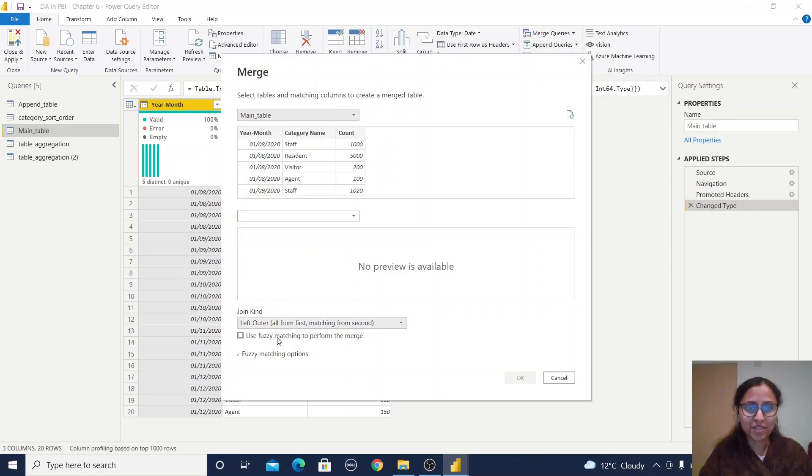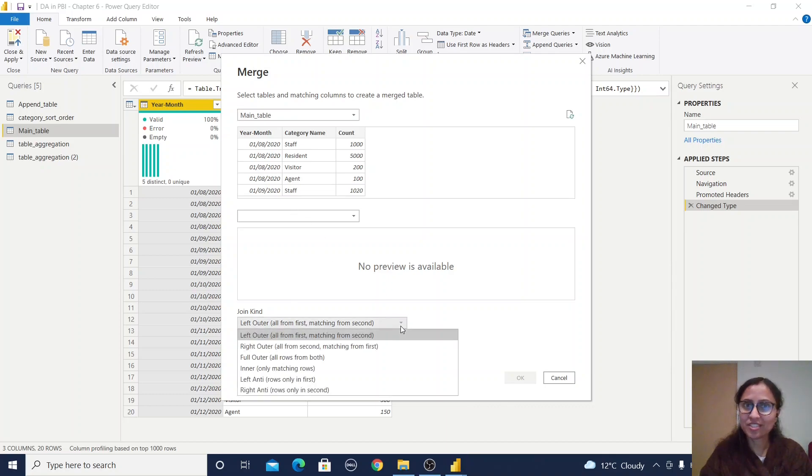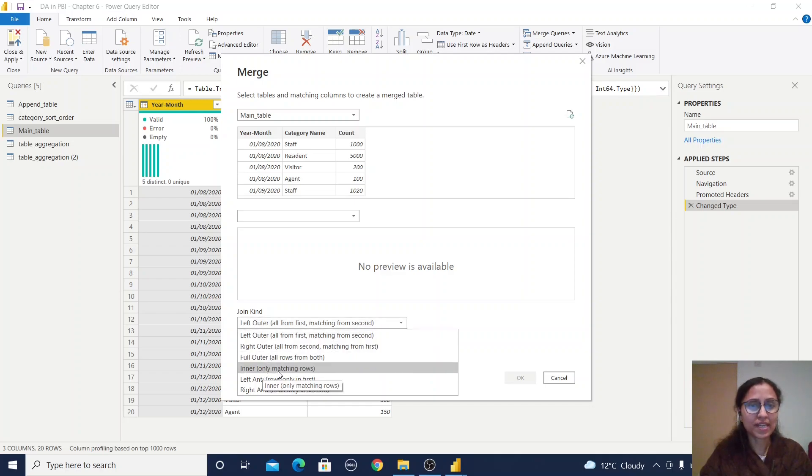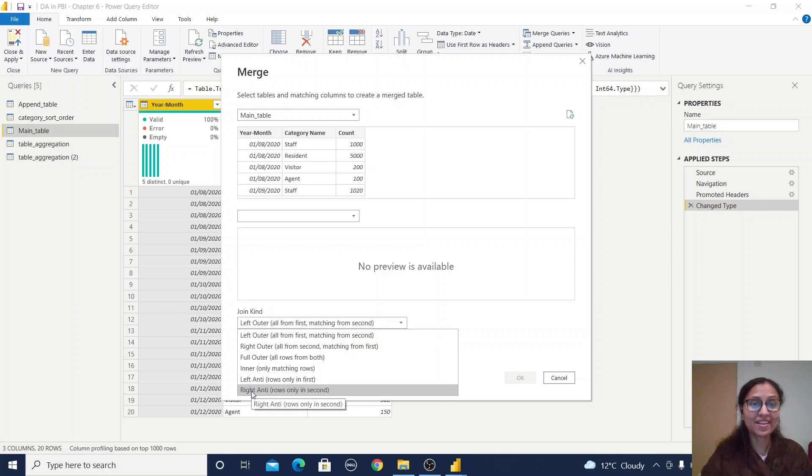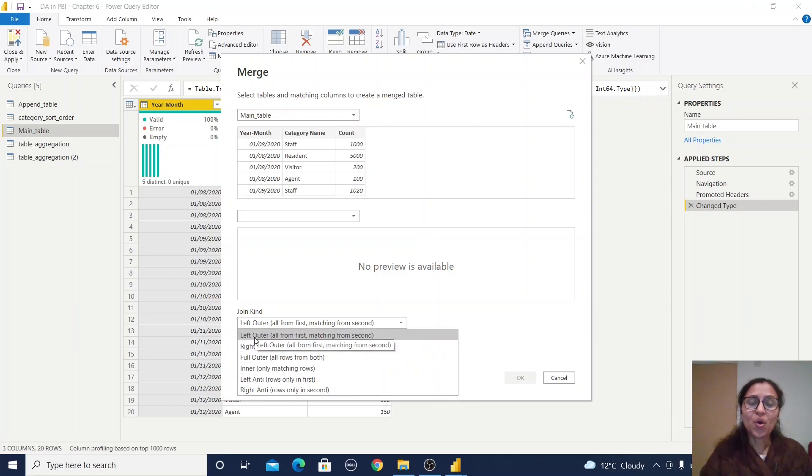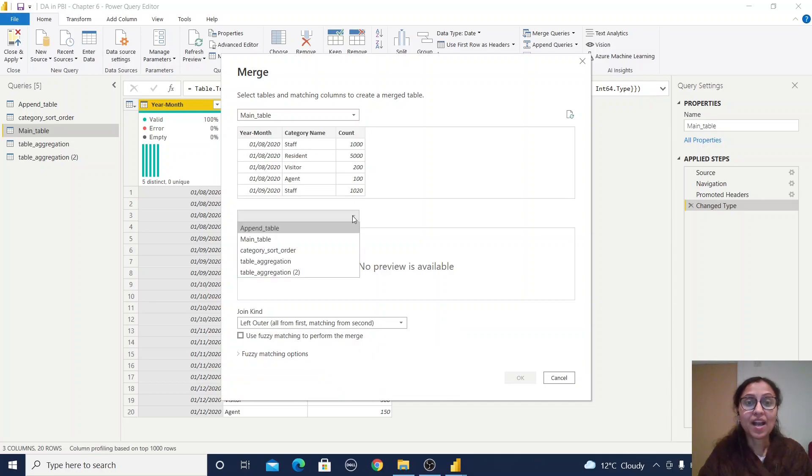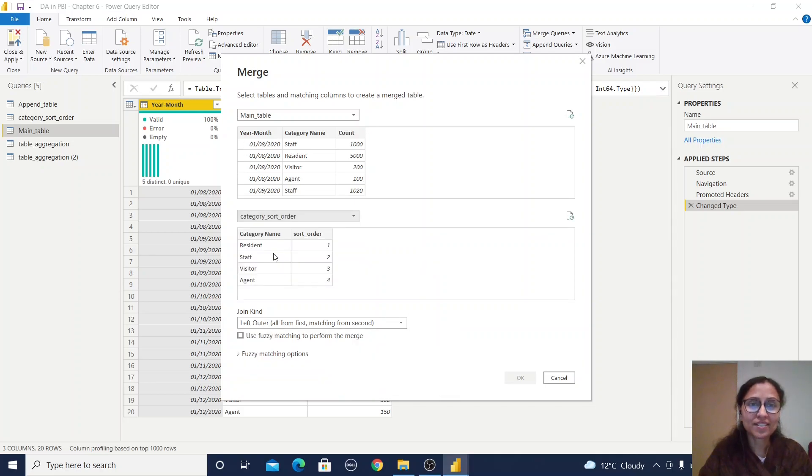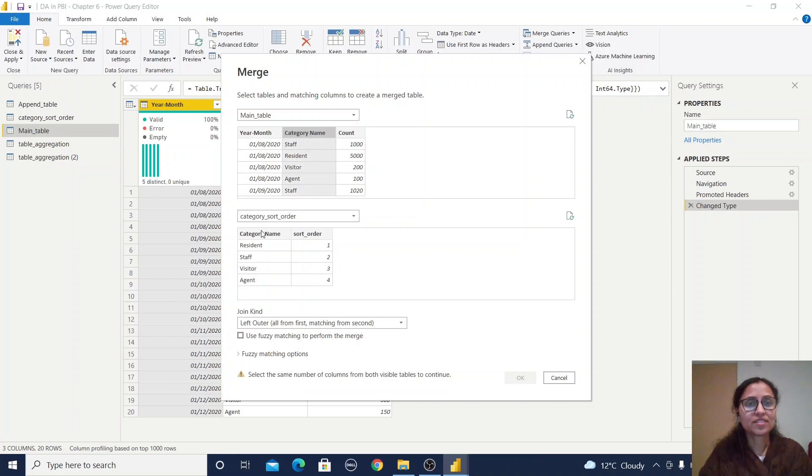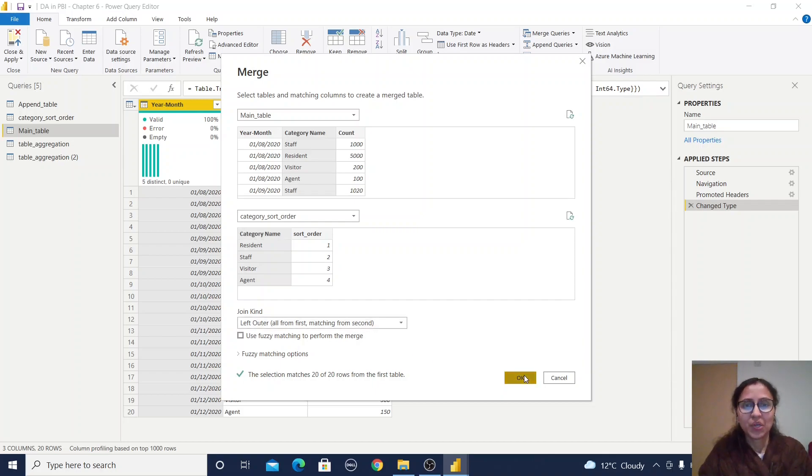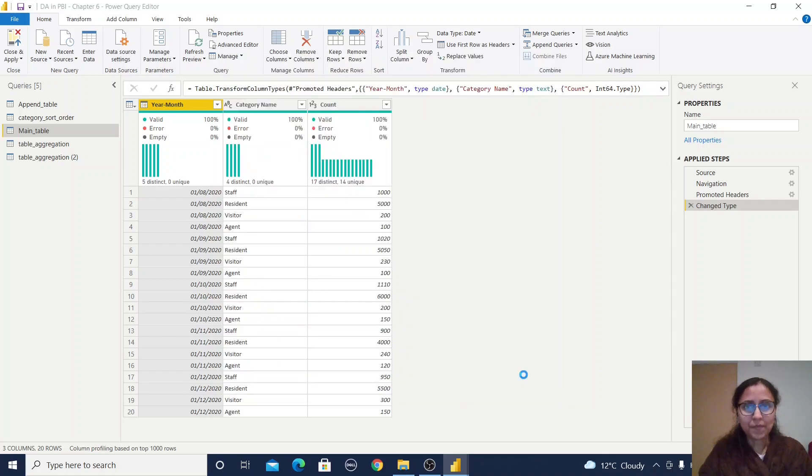Here you need to provide relationships between these two tables: left outer, right outer, full outer, inner join, left anti, and right anti. All descriptions are provided beside the joining conditions. I'll join with the category short order table, selecting category name. By default it takes left outer.